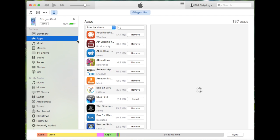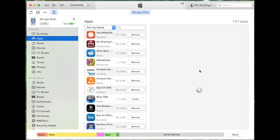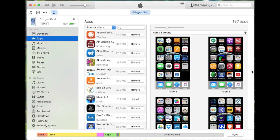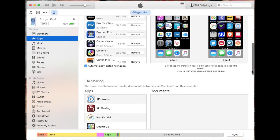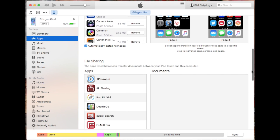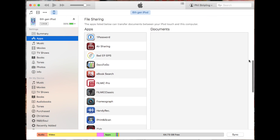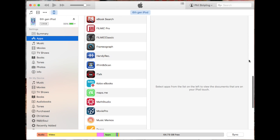Click on Apps, and that takes you to all the apps. Scroll down to File Sharing. The apps listed below, you can transfer documents back and forth between those apps and your computer.